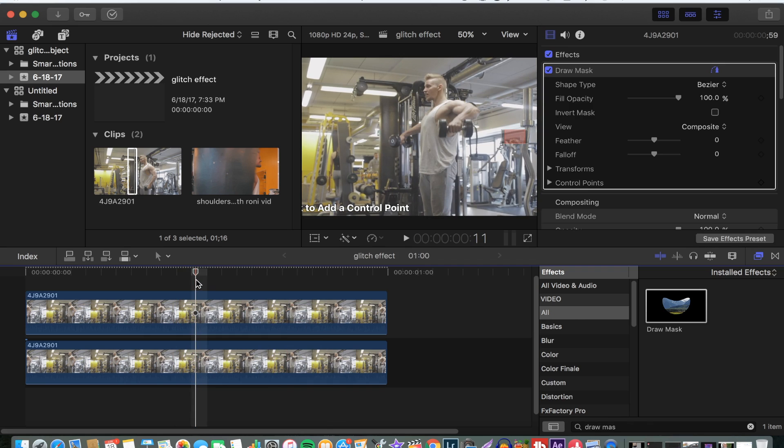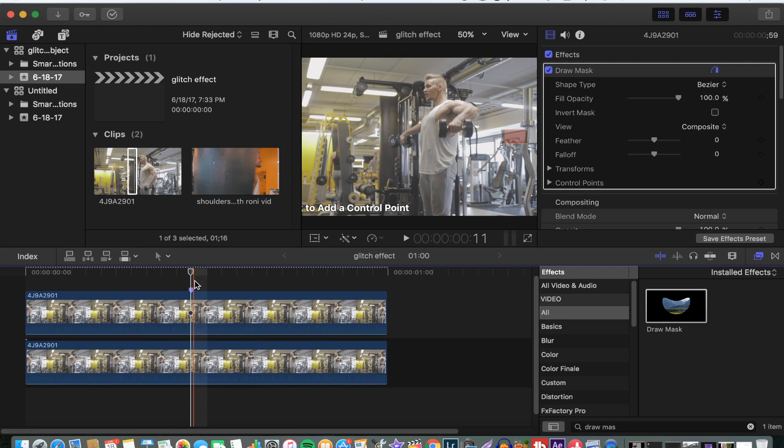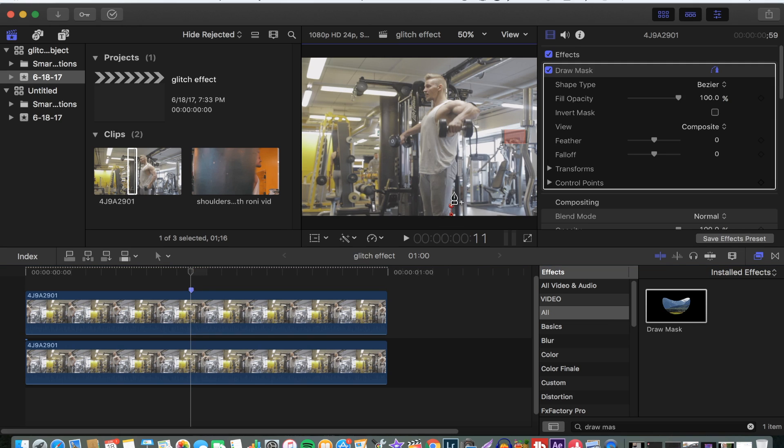Just click to know exactly where you want the effect to be, and then go to your object that you want the glitch effect to happen on. Draw around that object.